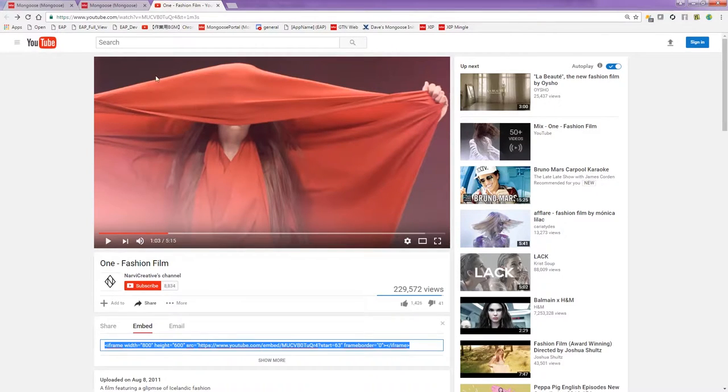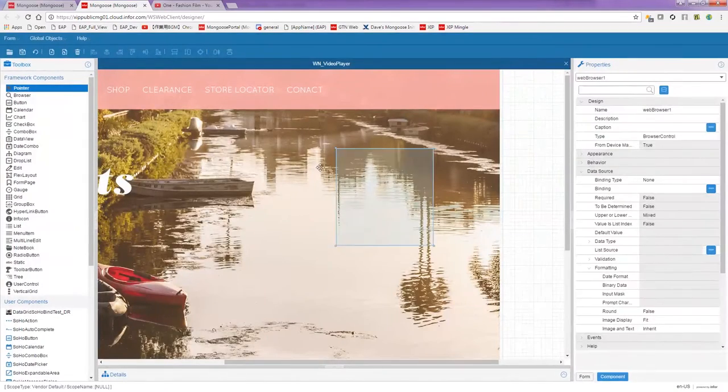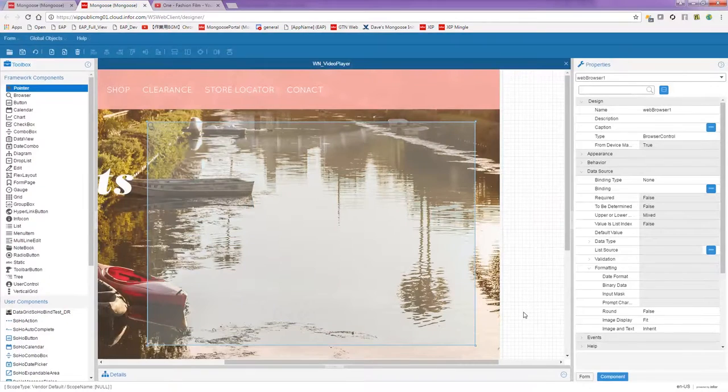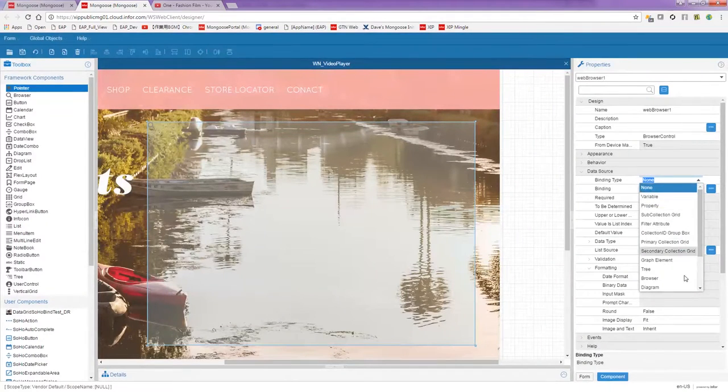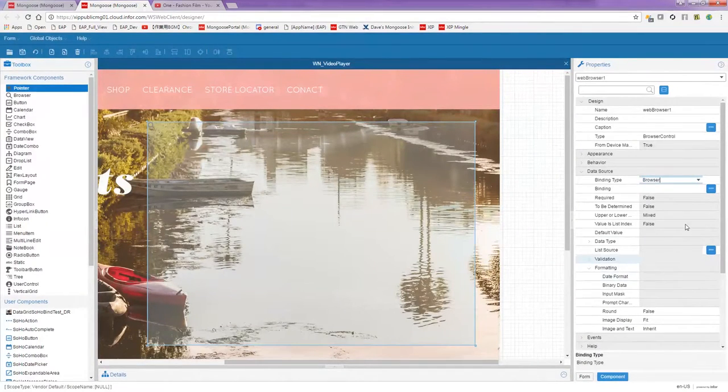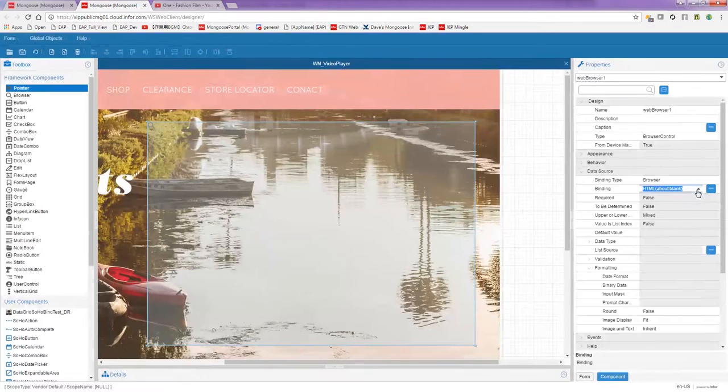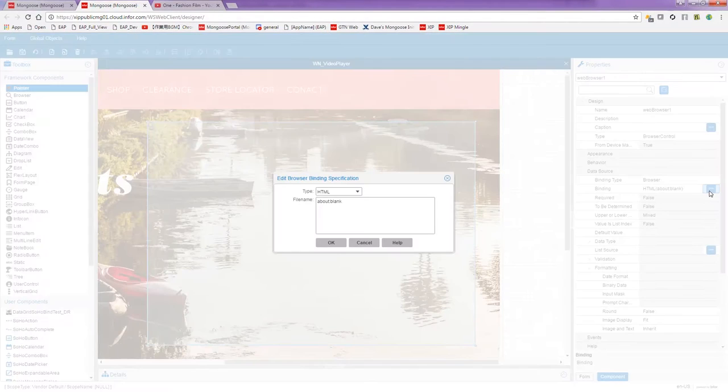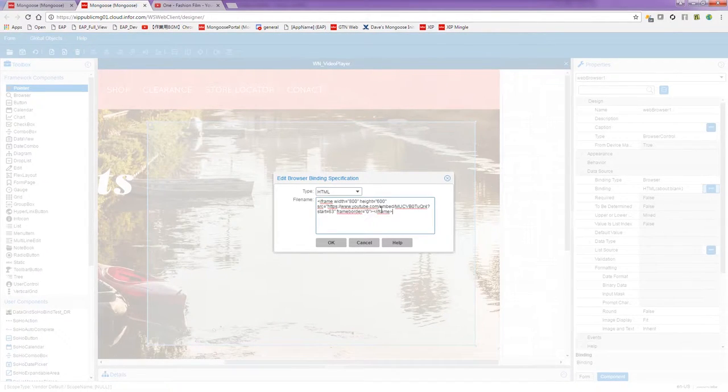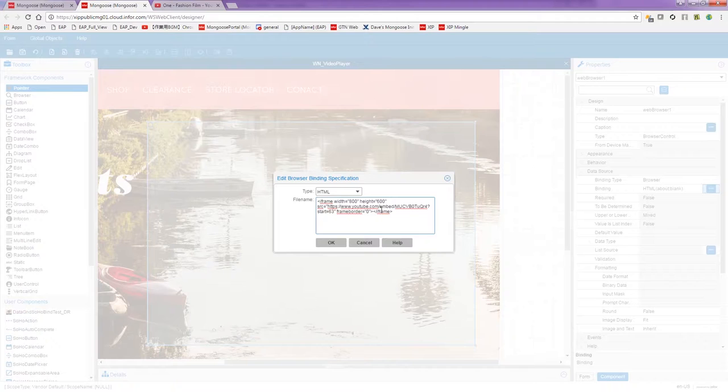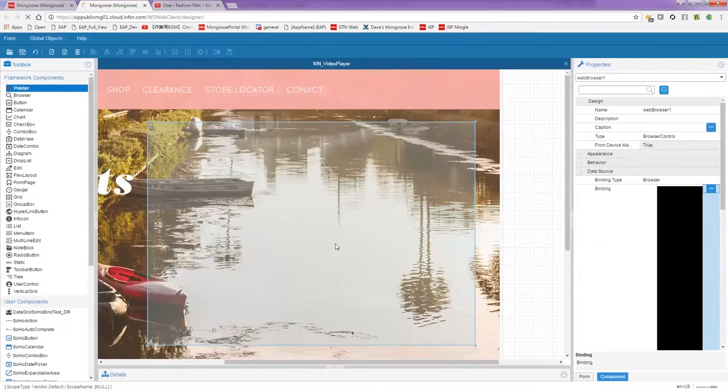Now, go back into Mongoose and put a browser component on your form. The binding type is browser. Click the ellipsis next to binding and paste the embed code into the file name field. Make sure you've selected HTML in the type field. Click OK.